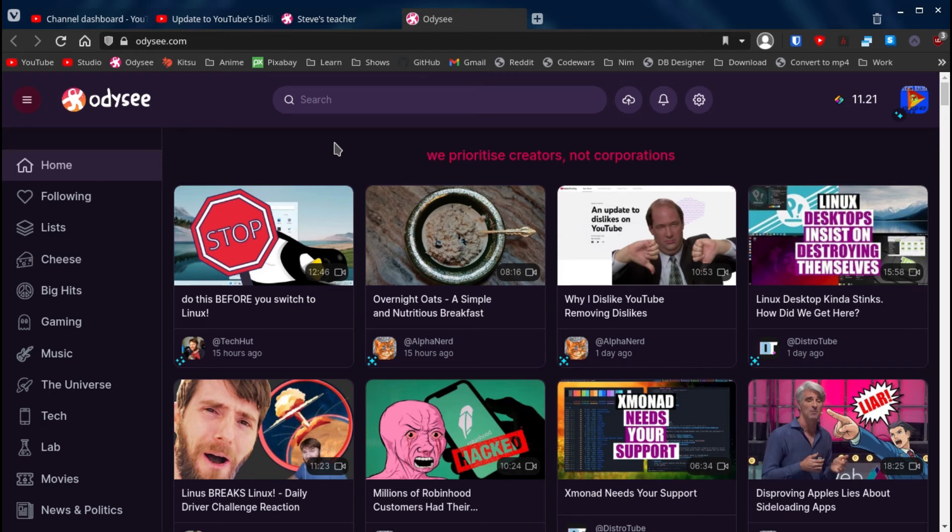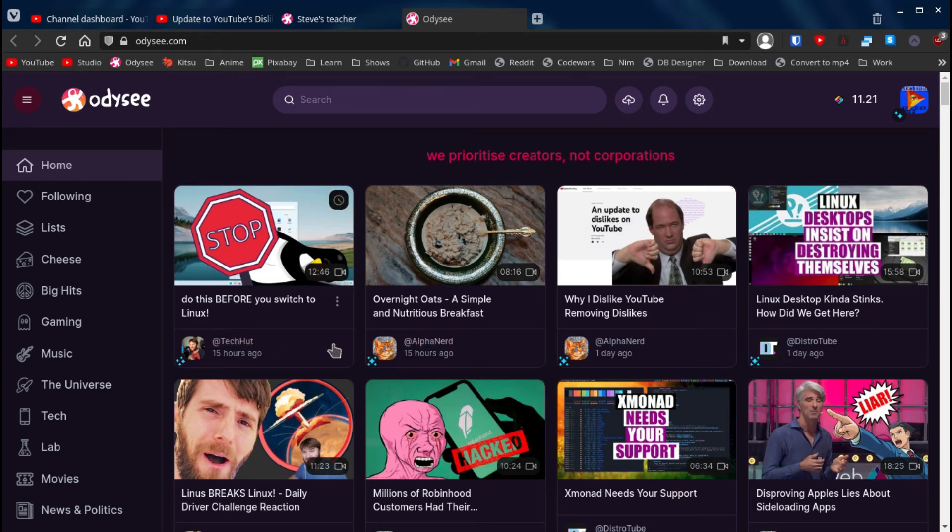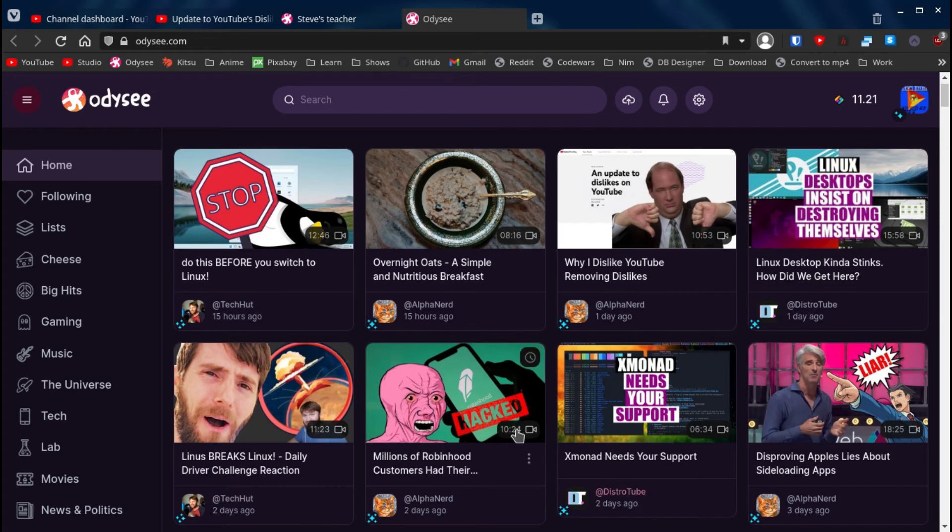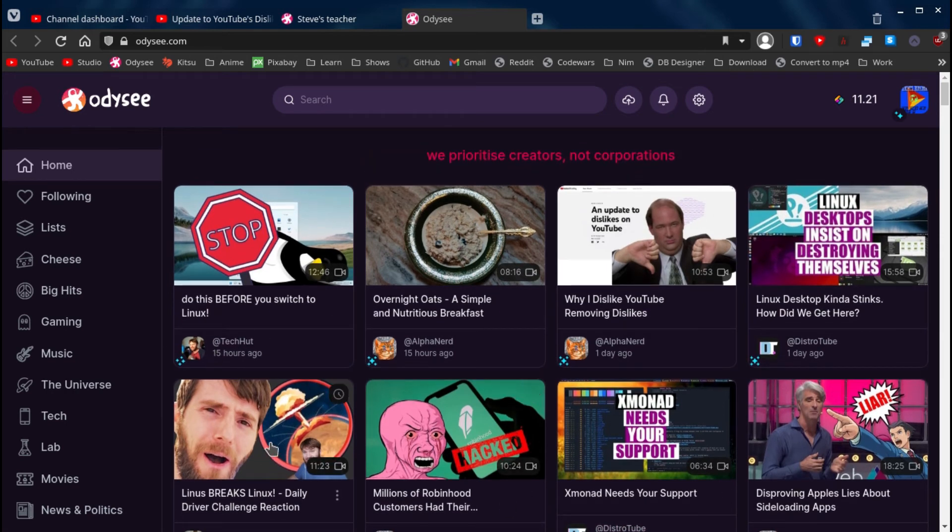For example, here is Mental Outlaw, TechCut. Yeah, here's also TechCut. There's DistroTube. I don't think Linus Tech Tips is on here, but as more people actually decide to transition to Odyssey, it just becomes better.